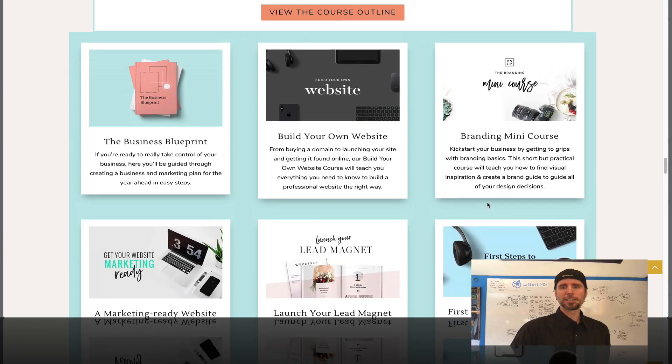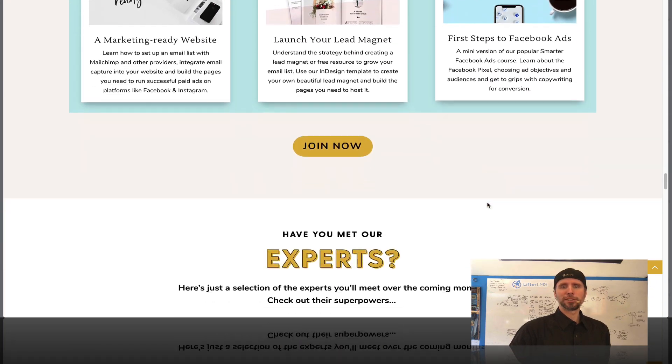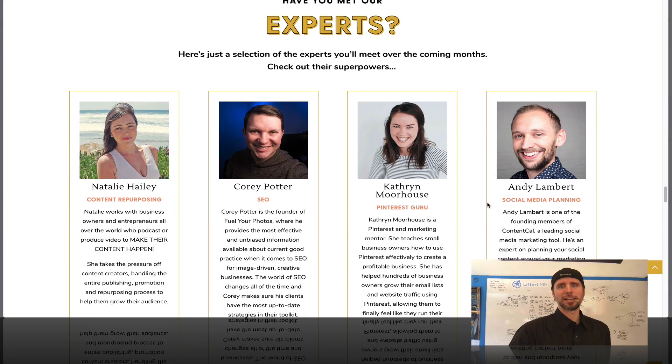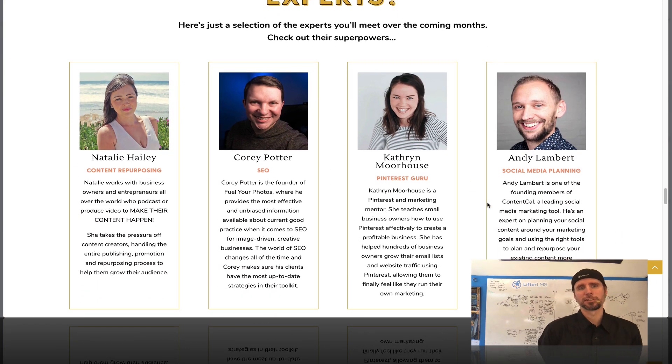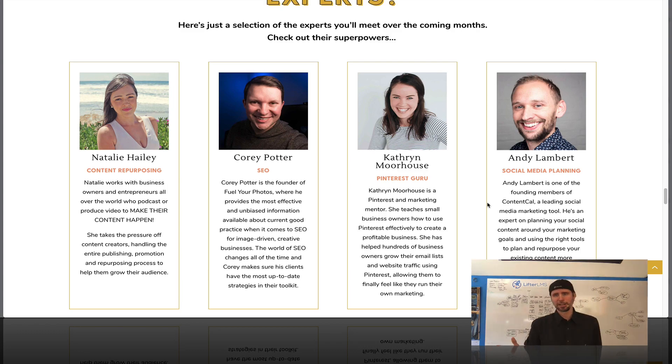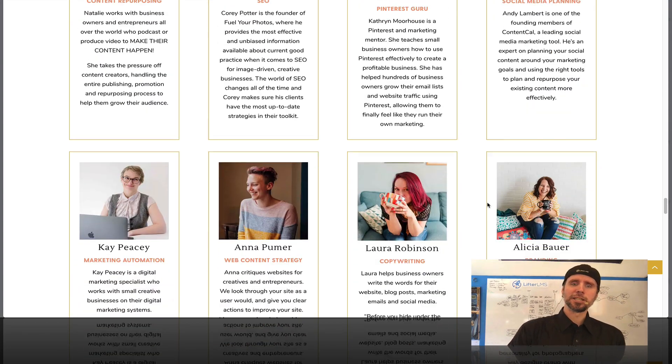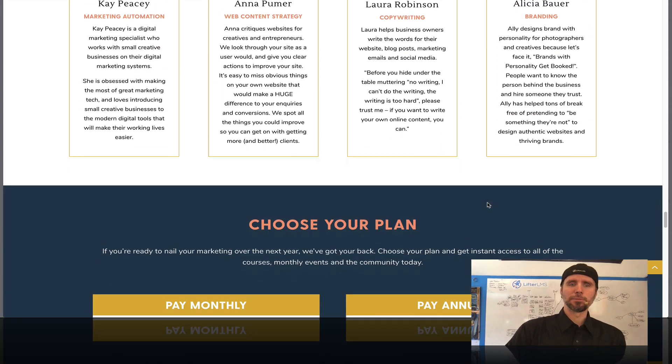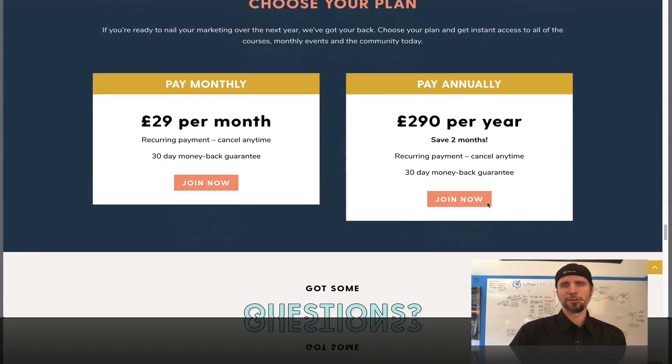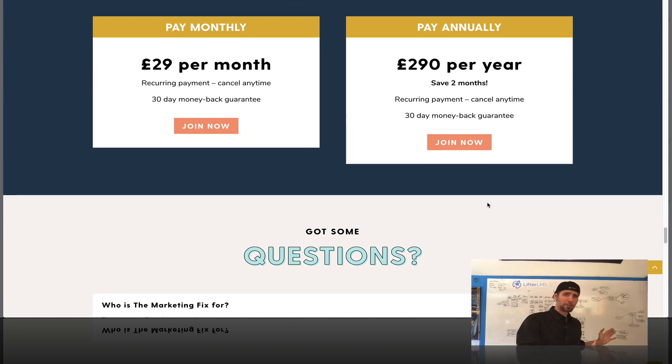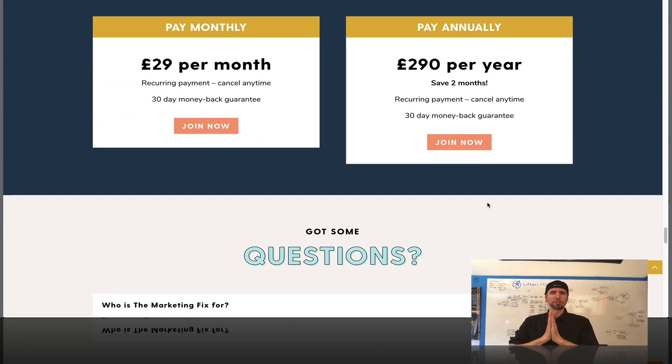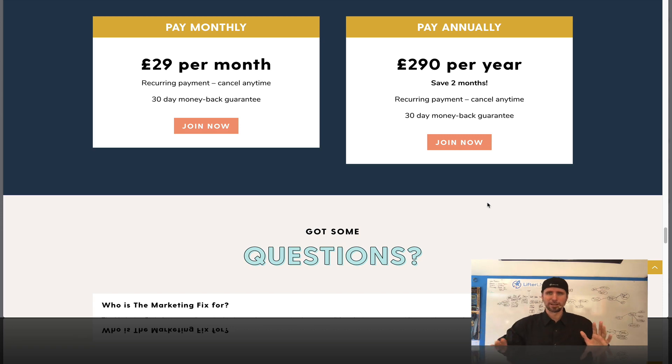She's got courses, she's also got guest experts on various topics for her community and she's building a membership site. So Lifter LMS can be used to build a simple online course or like a multi-instructor coaching program membership site thing as well.